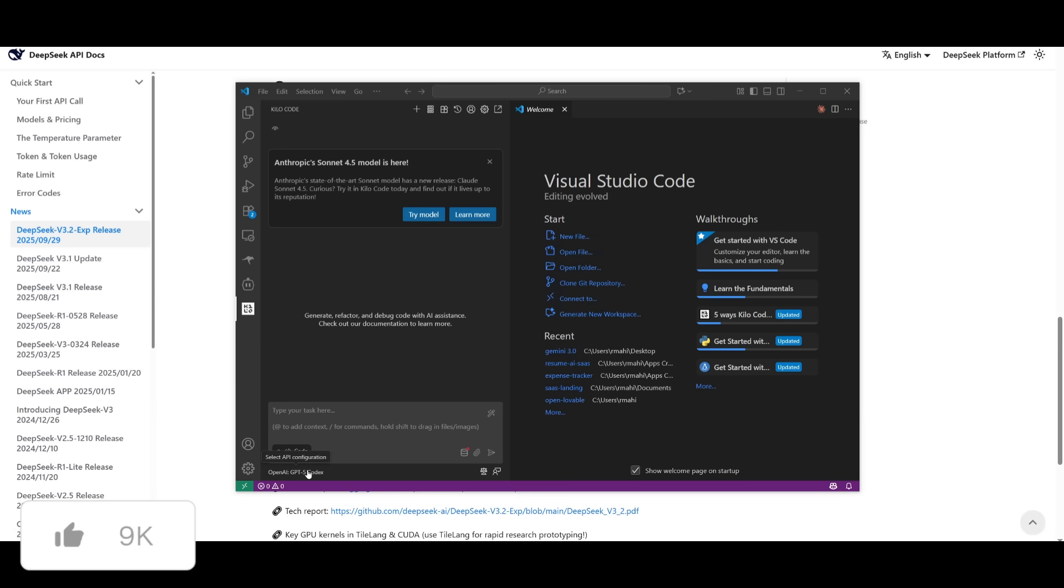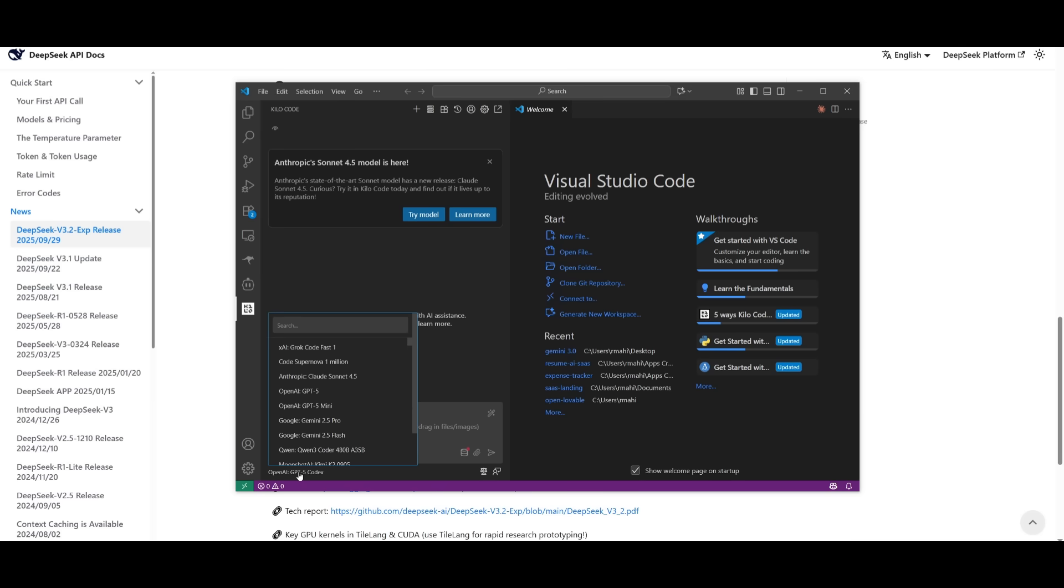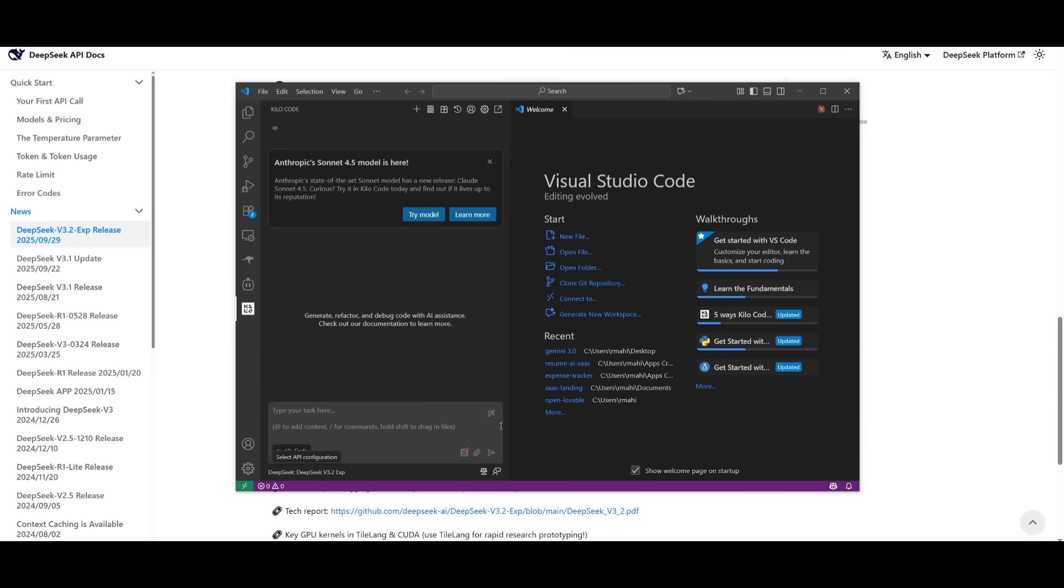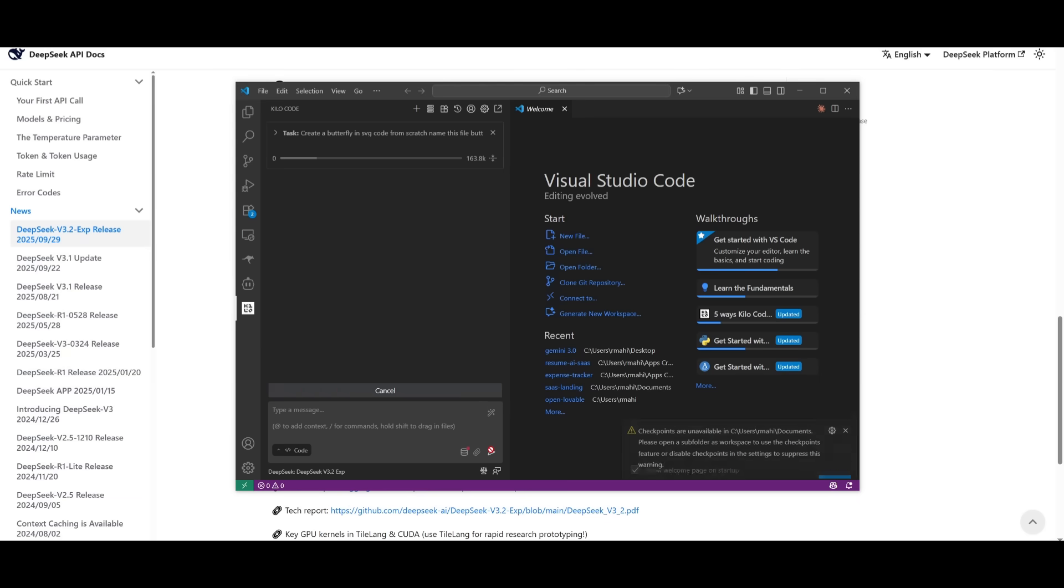And just an FYI, if you're using Kilocode like I am, you can easily install it from the VS Code marketplace. And then you can click on the API configuration tab and select the new DeepSeek model, which is going to be listed over here. So you can easily go ahead and select this experimental model and start generating with it.